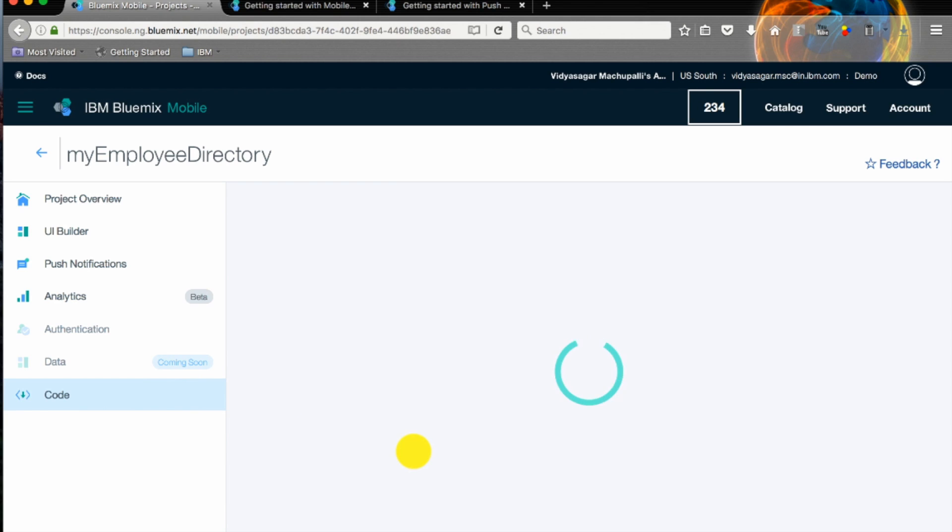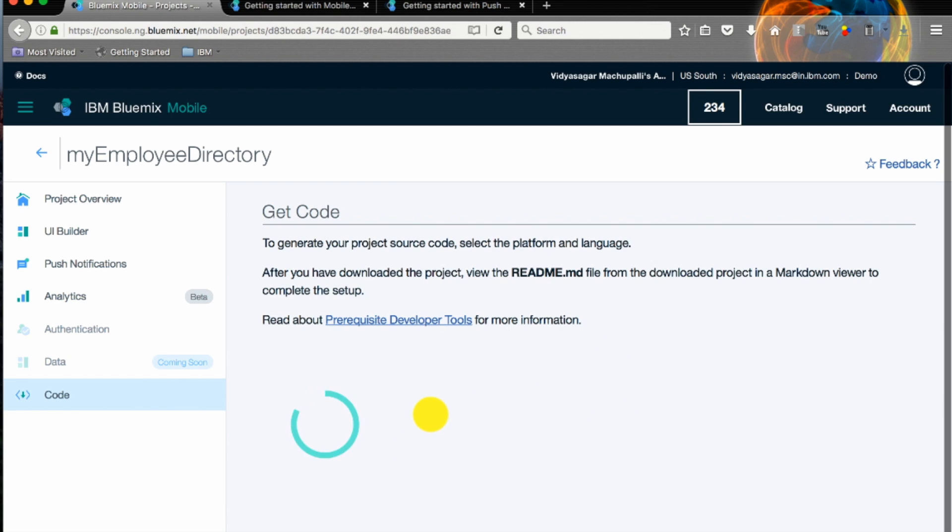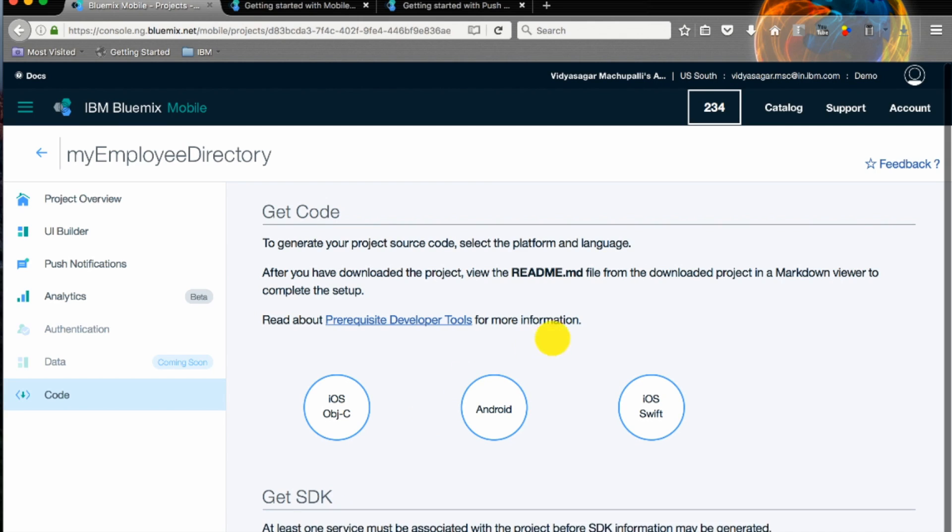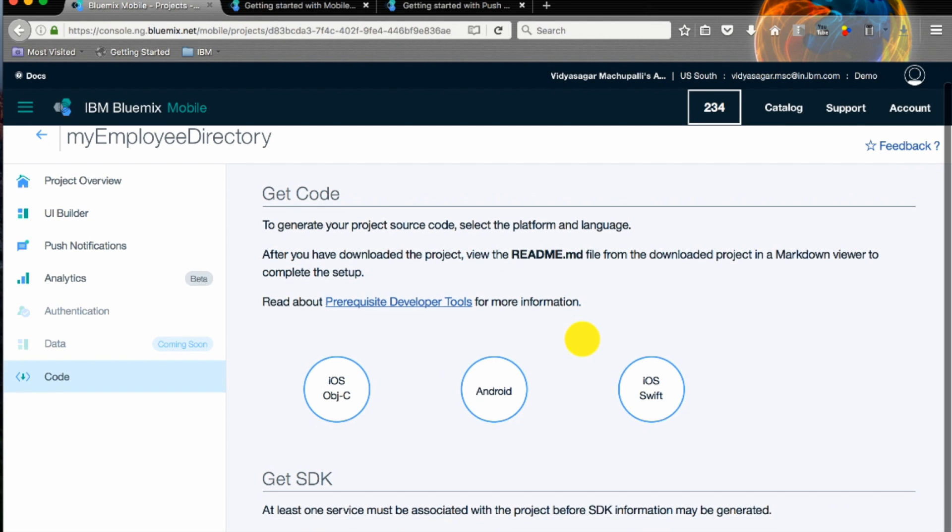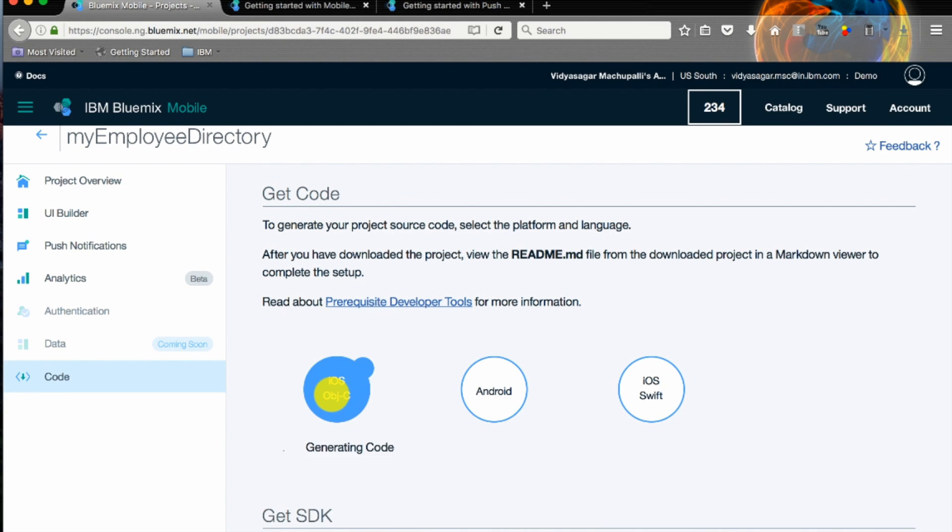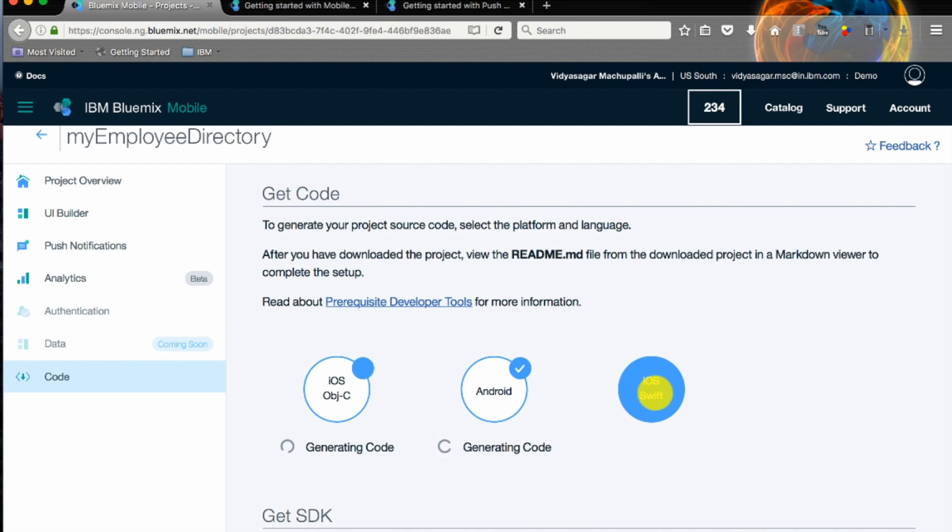Once your app is designed, your app is built, your app is secured using IBM Mobile First Foundation service, we need to generate the code. You'll have three options here: iOS Objective-C code, Android which gives native Java, and iOS Swift which is pretty new. Swift is the new language from Apple.